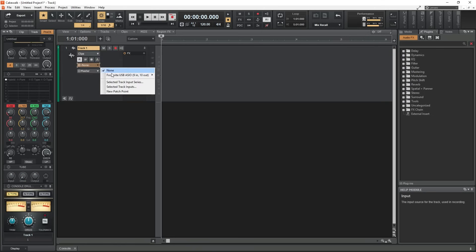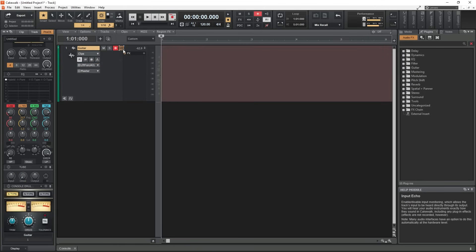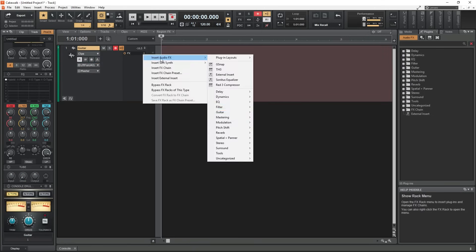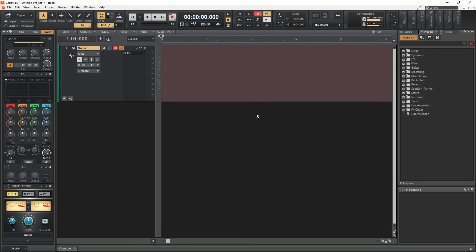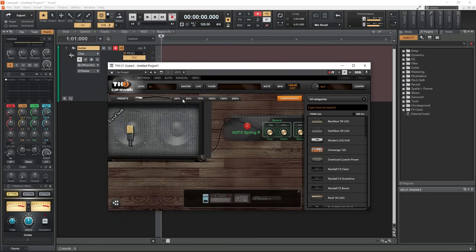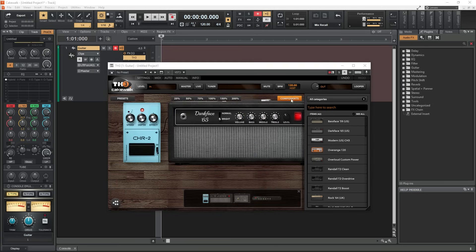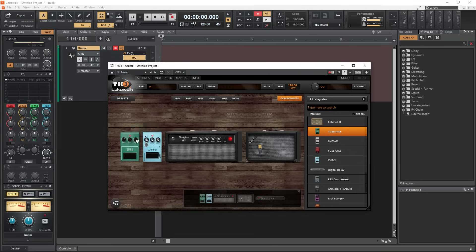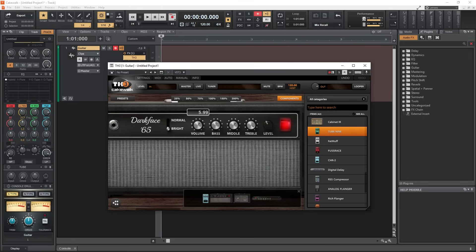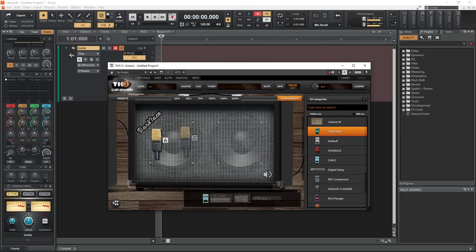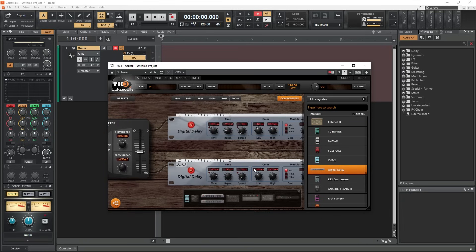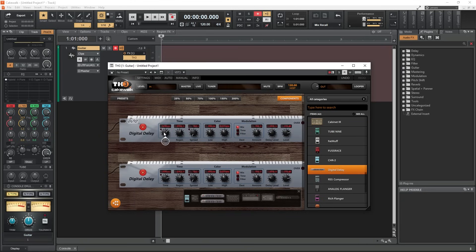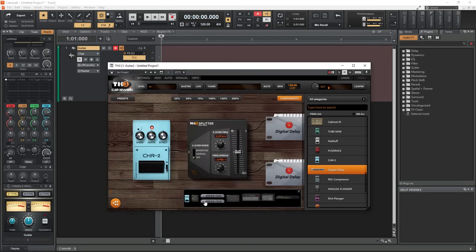Hey guys, in this video we're going to look at the Overloud TH3 Guitar Amp Simulator plugin that's included with Cakewalk by BandLab. We'll cover how to use it, and some examples of the sounds we can get out of this plugin. This tutorial will be very focused on how to use this guitar amp plugin, so if you're not familiar with Cakewalk, we recommend also checking out our tutorial series on that as well.